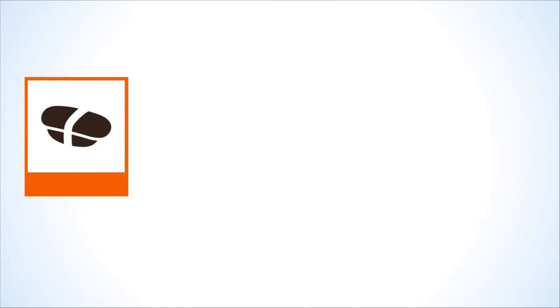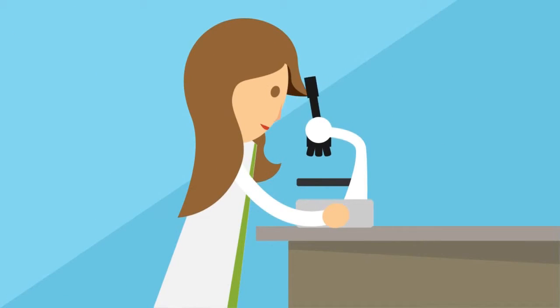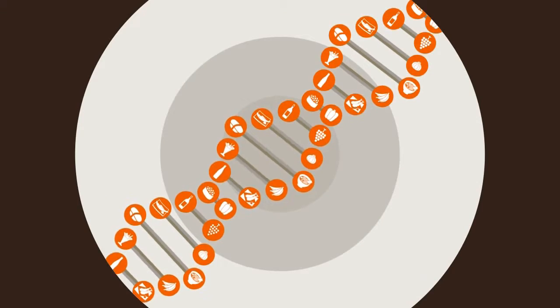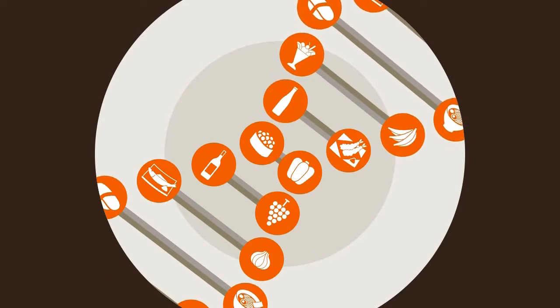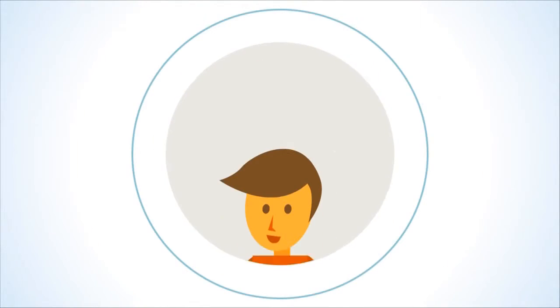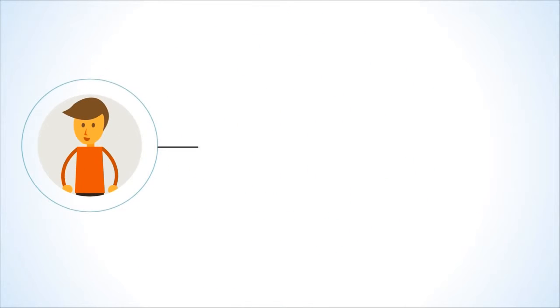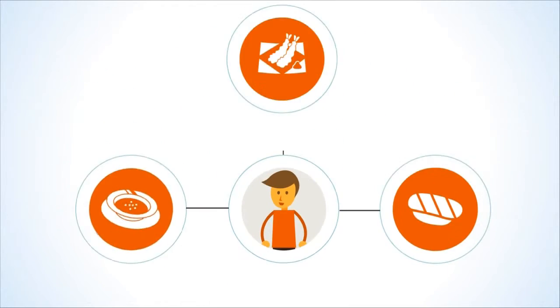Once you've added a few notes, we'll begin analyzing them to uncover your Taste DNA profile. This fascinating flavor fingerprint will help you understand a lot more about yourself and your relationship with food.